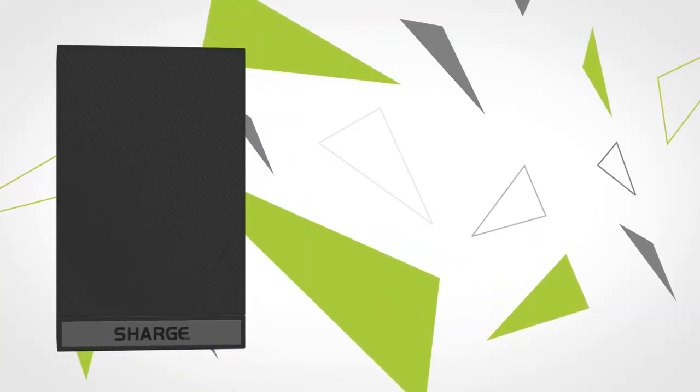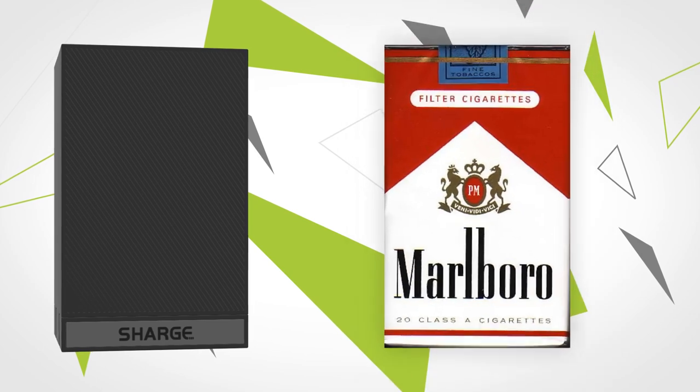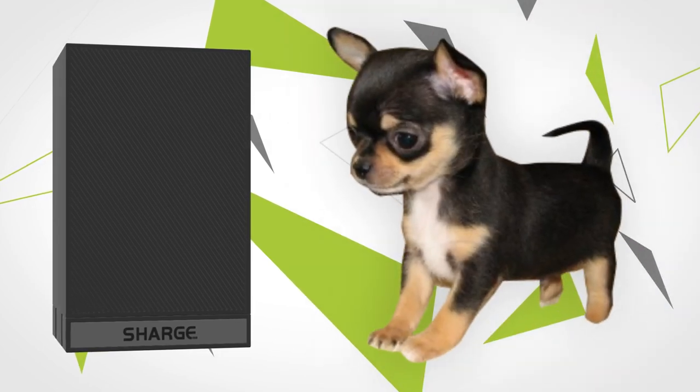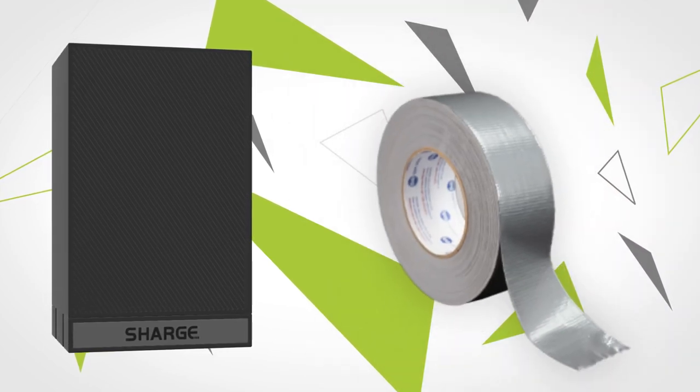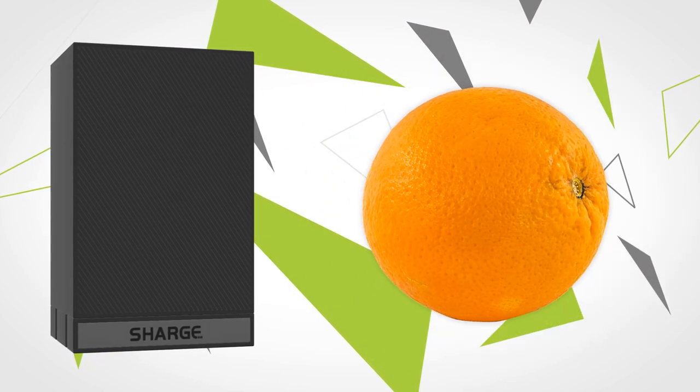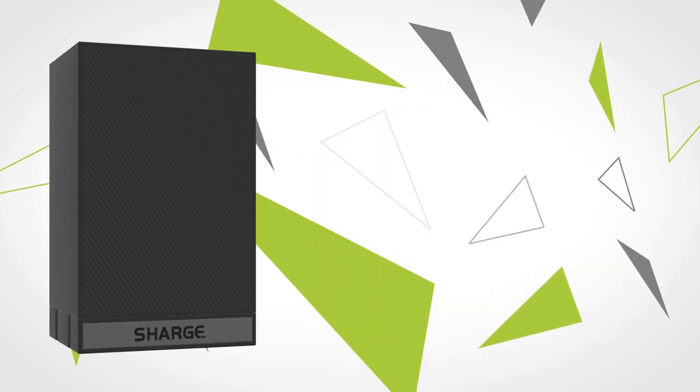Charge weighs less than a deck of cards, can of soda, pack of cigarettes, tub of peanut butter, newborn chihuahua, roll of tape, half a Big Mac, belt, orange, light bulb, soap. You get the point.